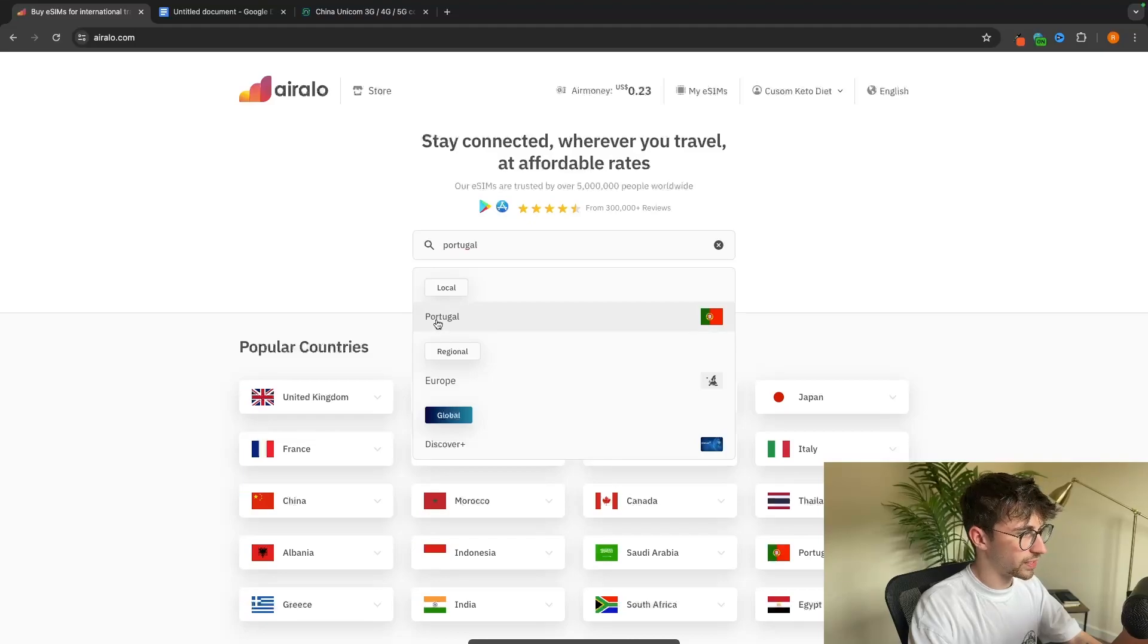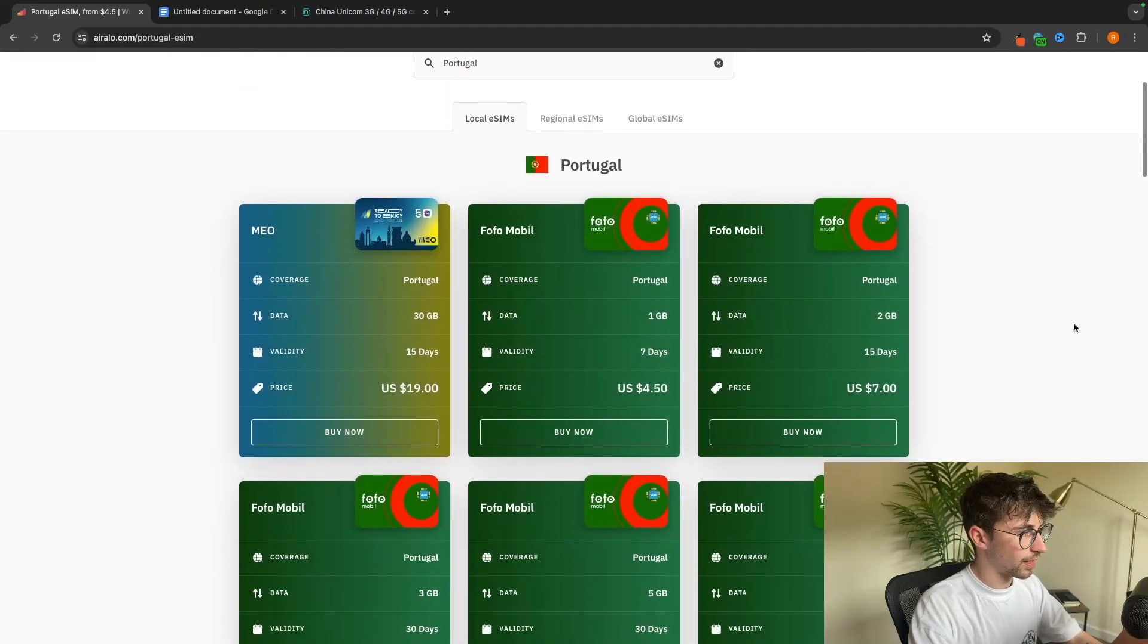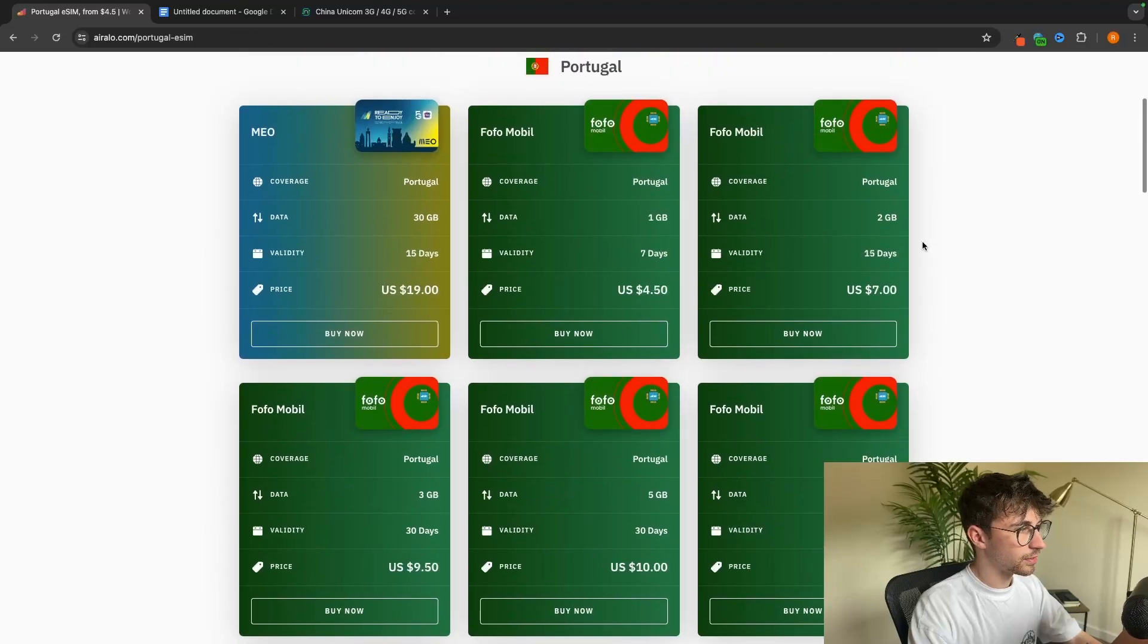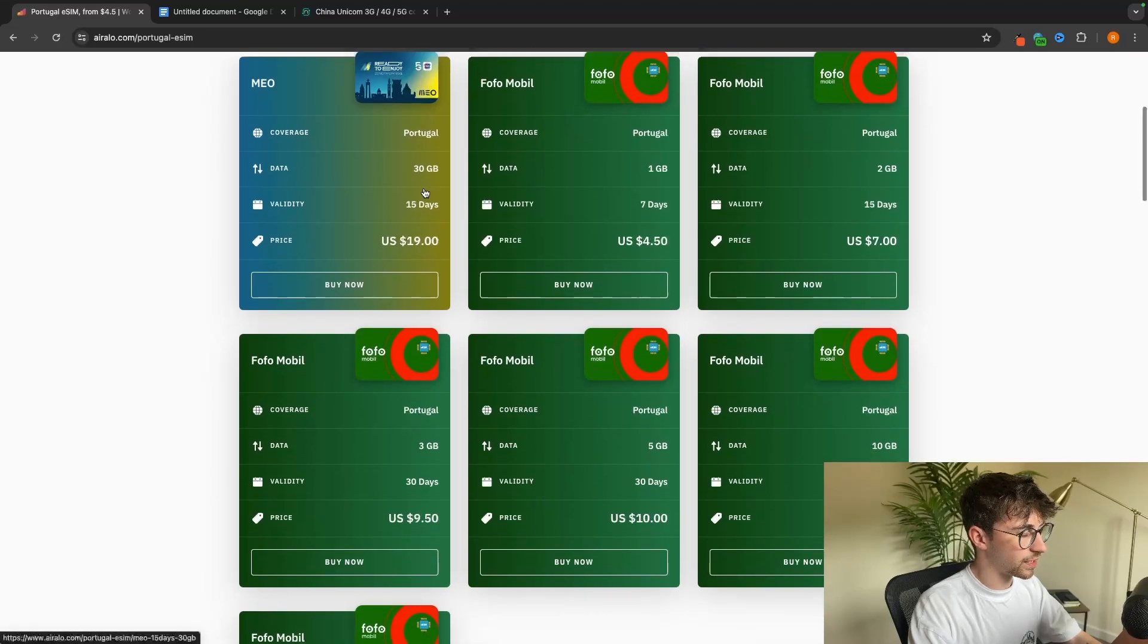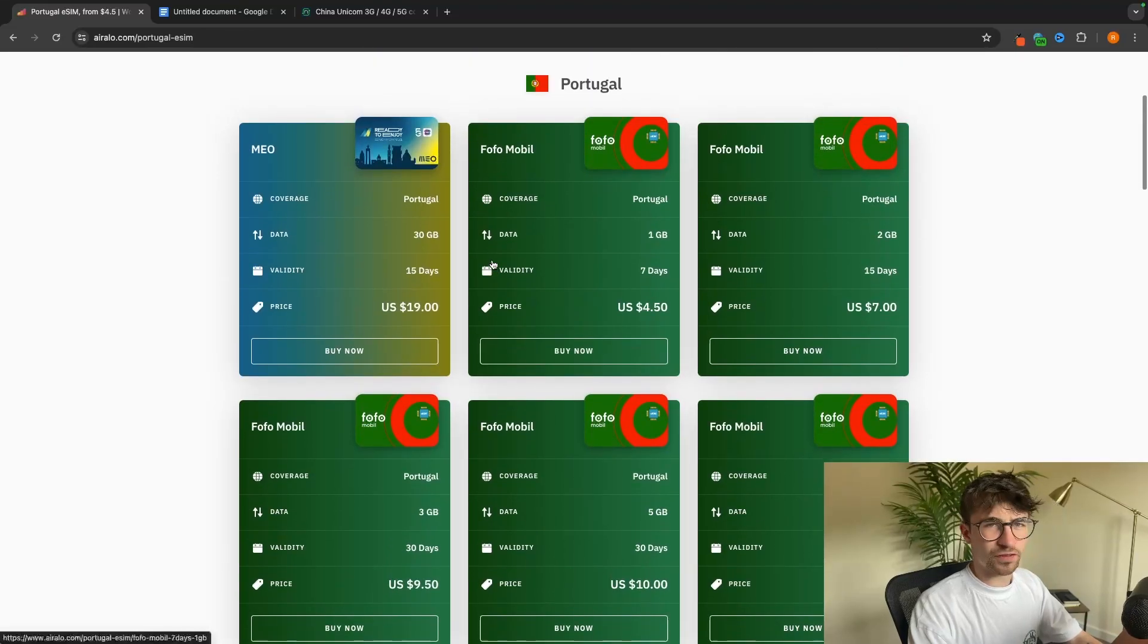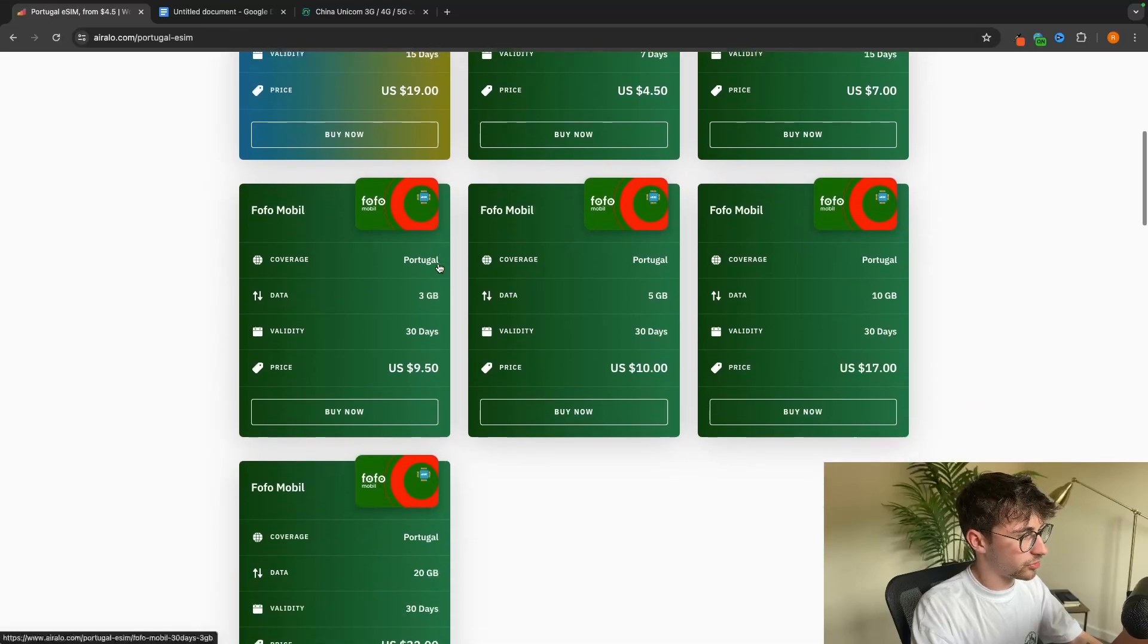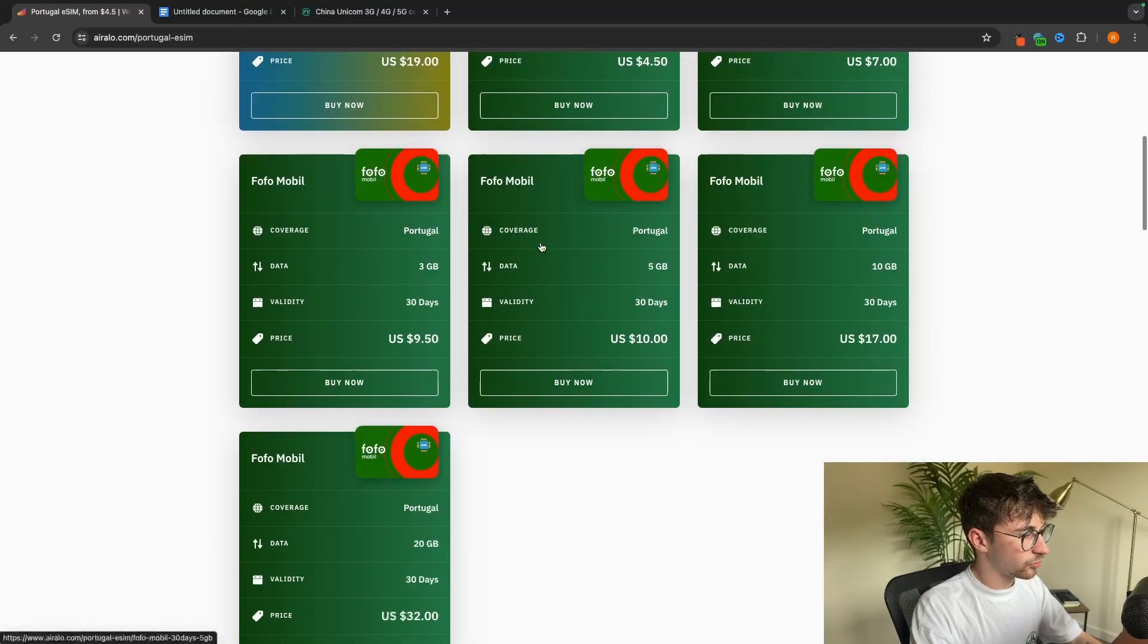We can click into Portugal and then we can see all of the data plans that we can get. We can get everything from one gigabyte all the way up to 30 gigabytes. If we look at this, it looks like they have some kind of deal on right now because the 30 gigabyte package is actually cheaper than the 20 gigabyte package.